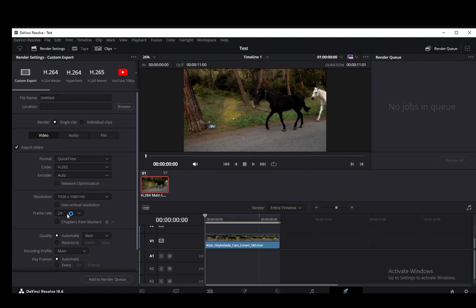You can set up the resolution, the frame rate, you can do whatever you want, set up everything to your liking and make sure Export Video is checked off so that it actually exports the video.